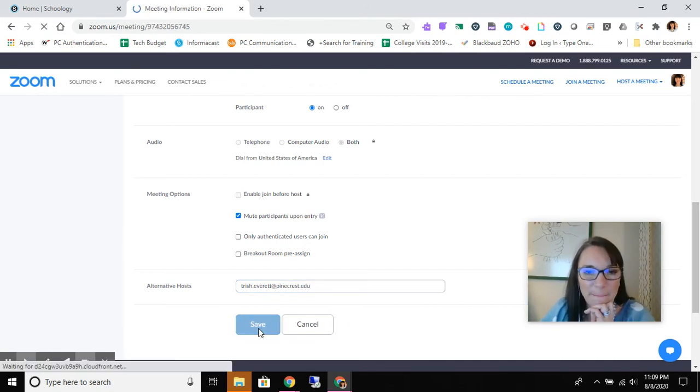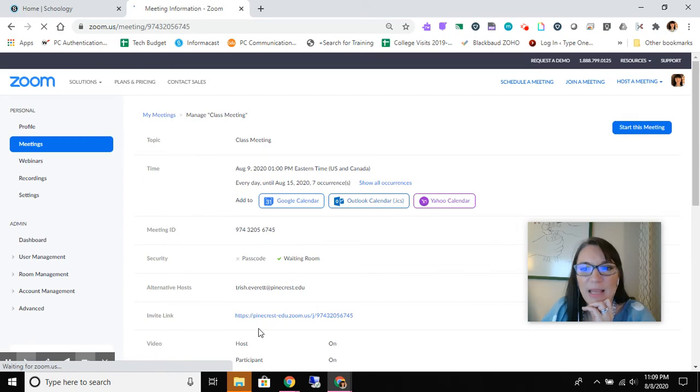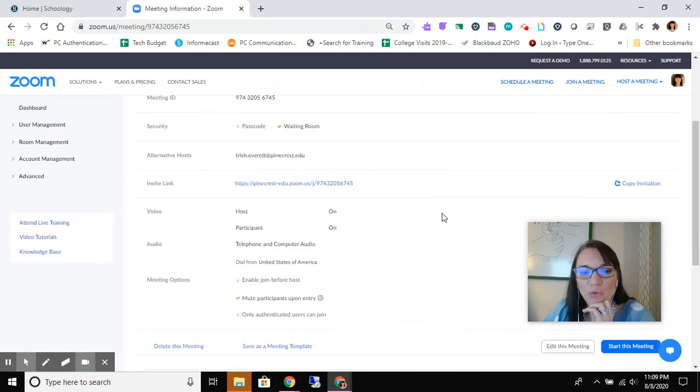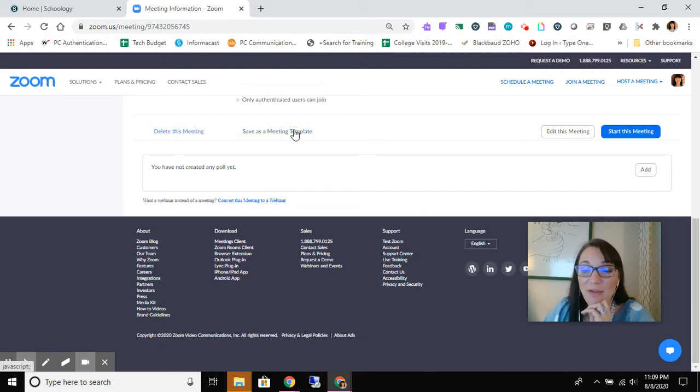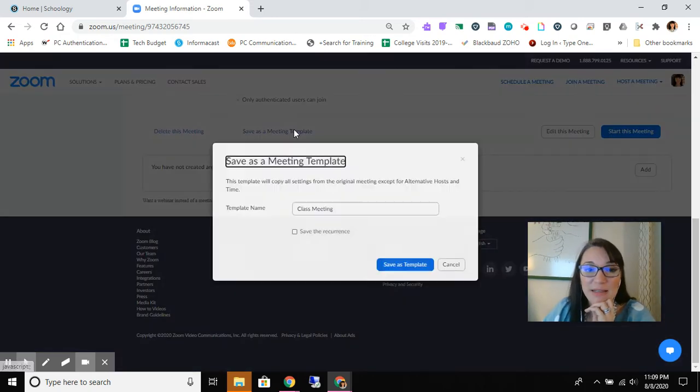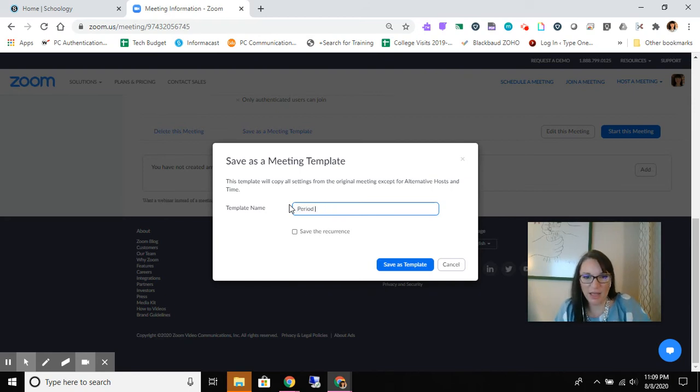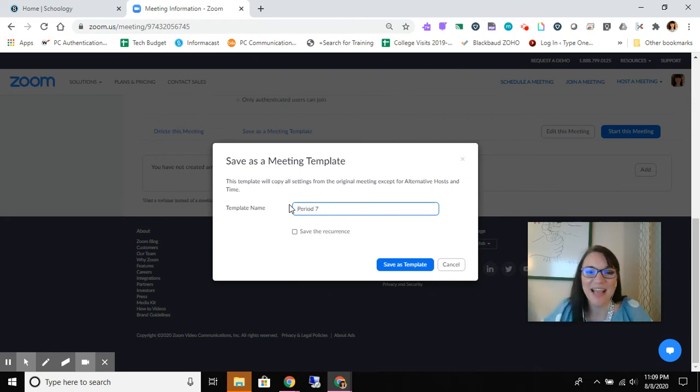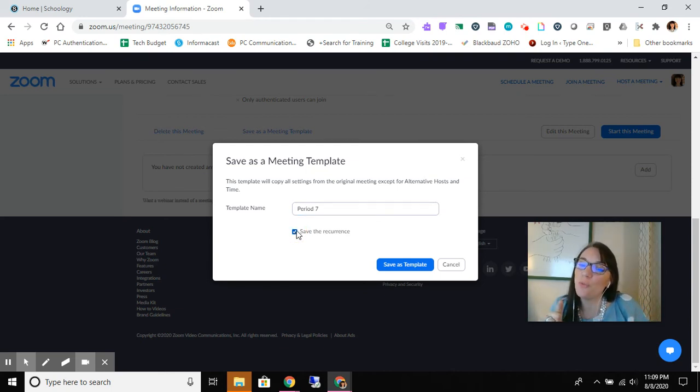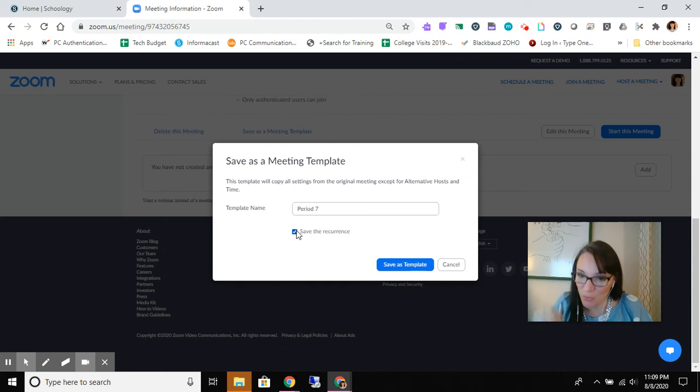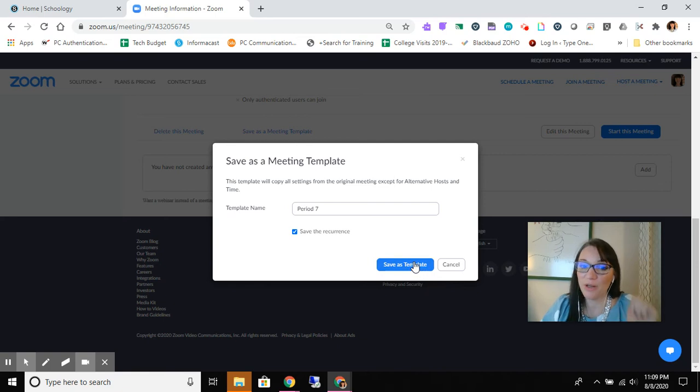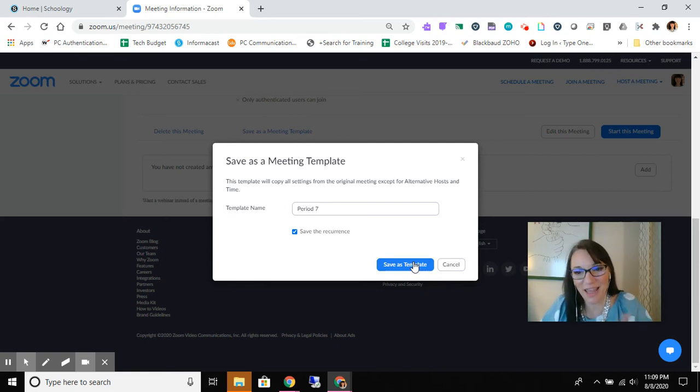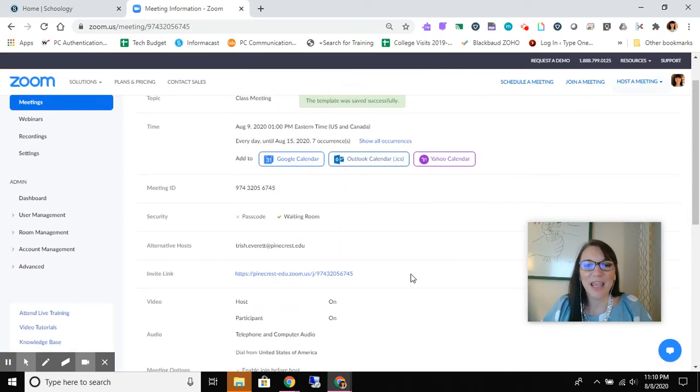We're gonna hit save. And then we're gonna scroll down and we're gonna save as a meeting template. And I might call this period seven. And I'm gonna save it with the recurrence because we know that we're gonna repopulate these links once a week and then we're gonna revisit. This might be a time saver. I'm not really sure if it saves much time, but in case it does, I wanted to show you how to do it. And so we save it as a template.